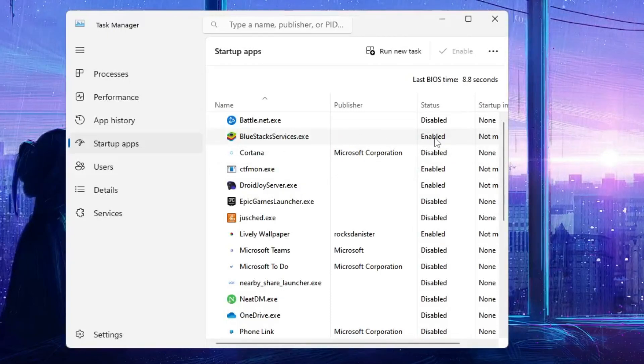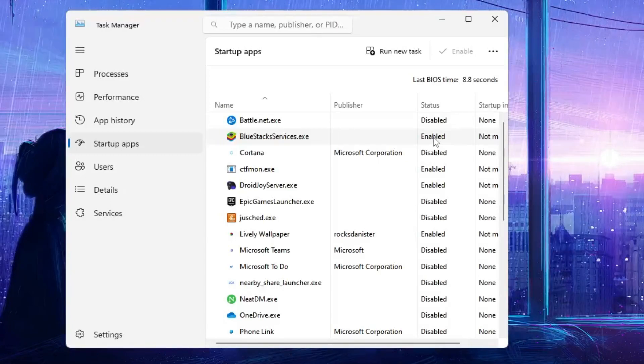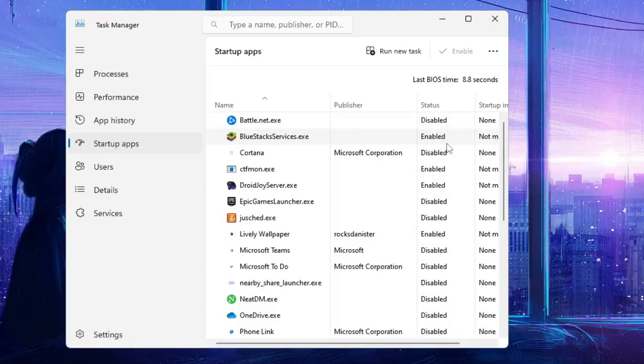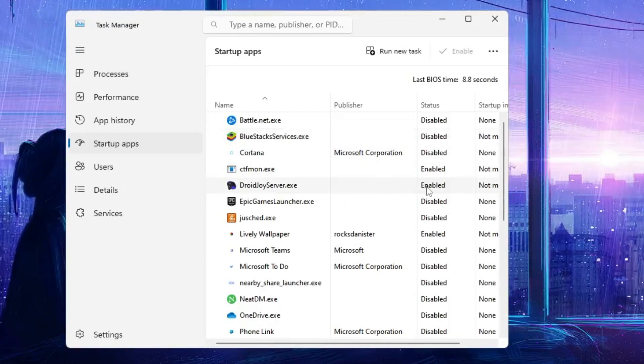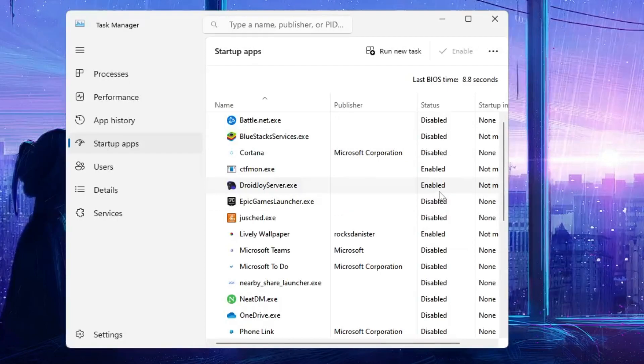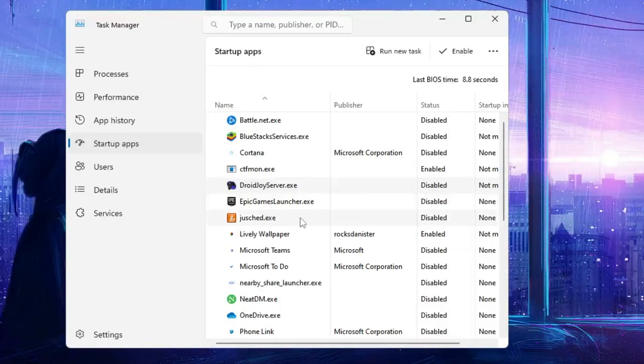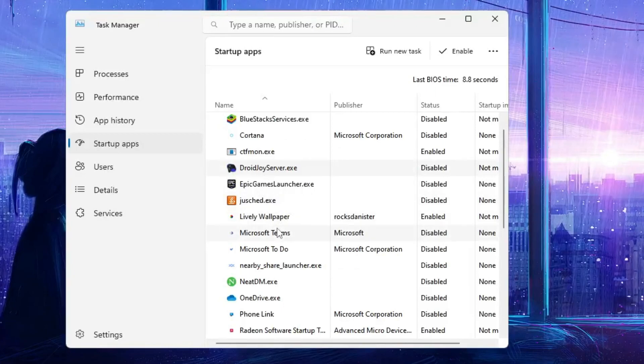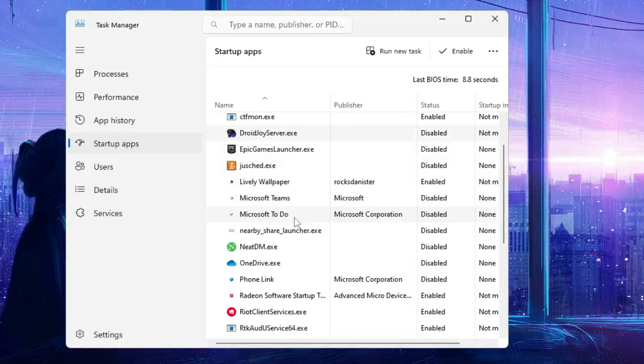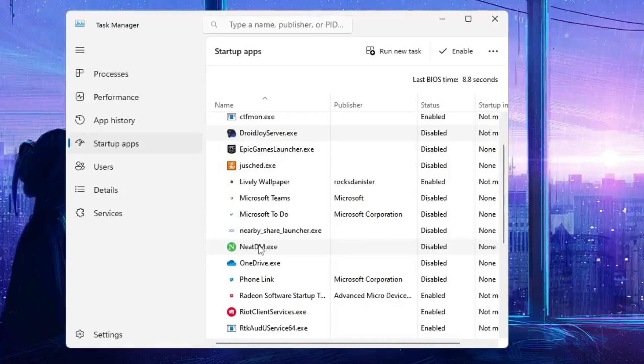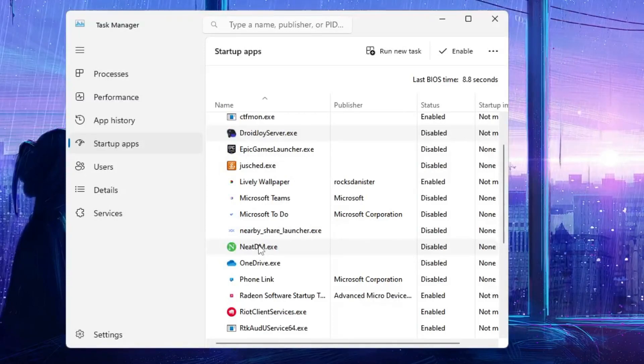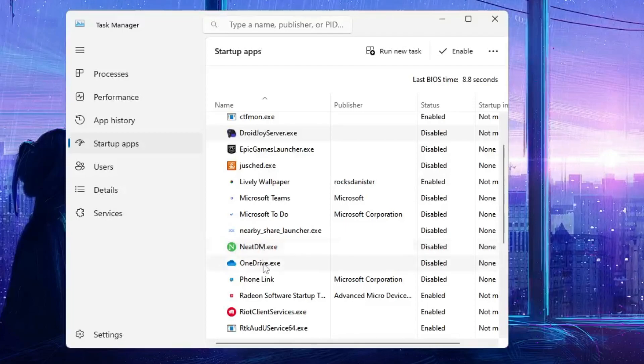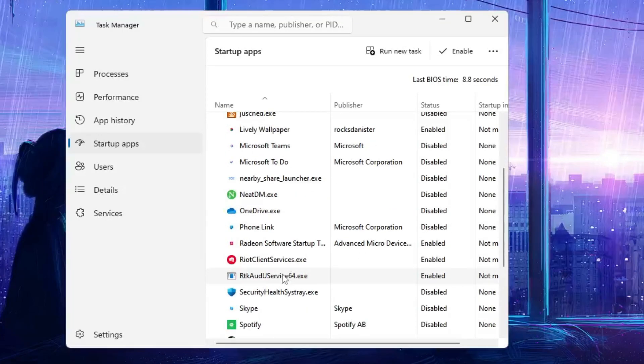Like BlueStack, I don't want that it should come while the computer loads up because it will be slowing down my performance. So I will right click and choose disable. DriveJoy, this is another third party application, so I will right click and choose disable. Epic Game Launcher, it's already disabled. Lively Wallpaper, disable it. Then you have Microsoft Teams, disable it. So you don't have to touch any kind of audio, WiFi, antivirus files. Rest, all the third party applications you can go ahead and disable it.